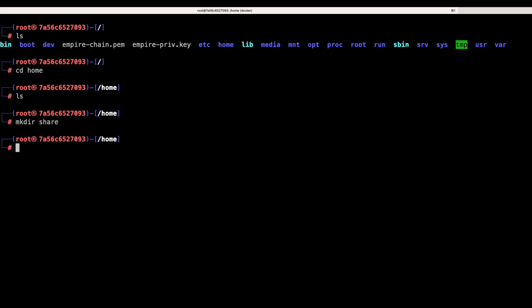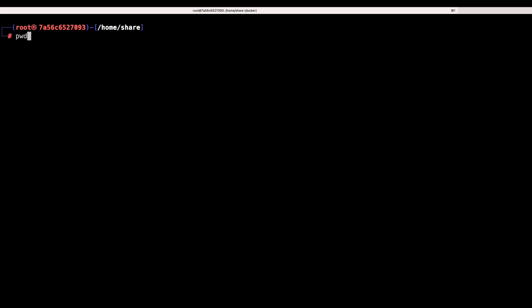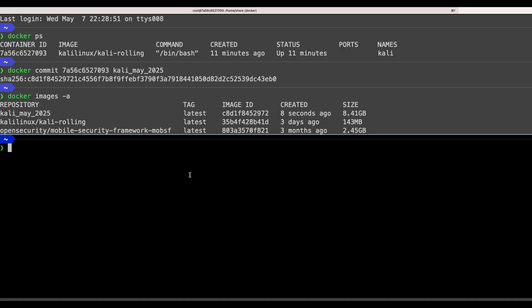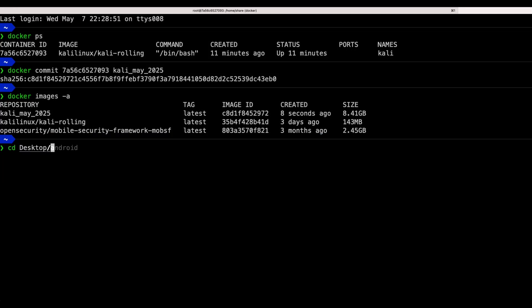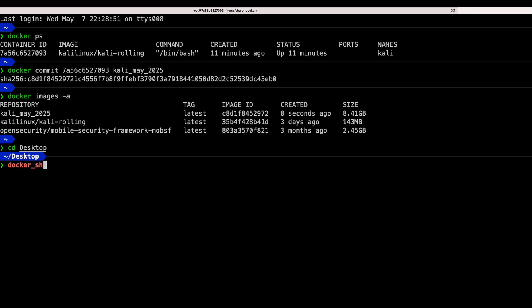To do that, firstly create a directory in Kali Linux for file share. For my case, I created a directory within slash home share. Next on your host machine, similarly create a directory for file share. I created mine on my desktop and named it docker_share.